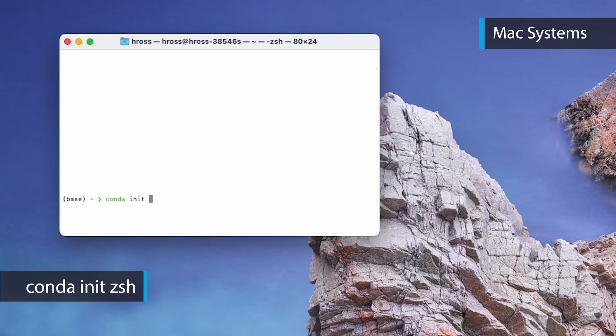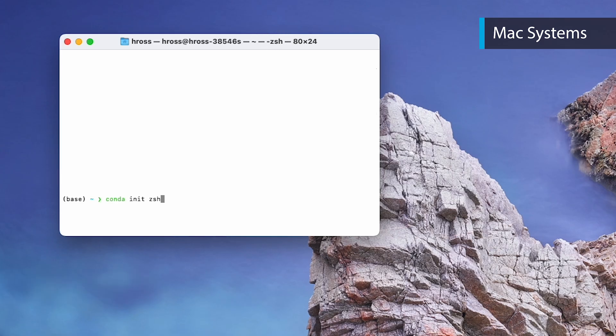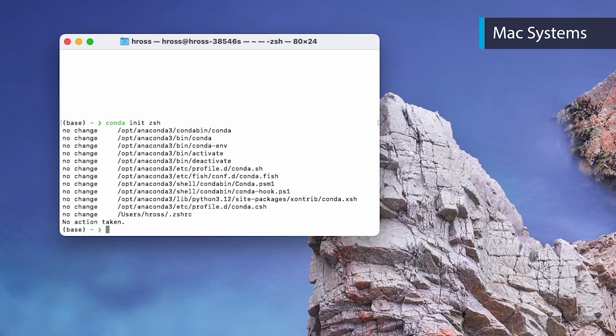Note that `zsh` may need to be replaced by your shell name, which will be displayed at the top of your terminal. Now close and reopen your terminal.